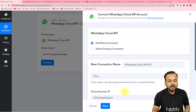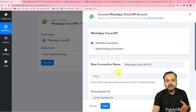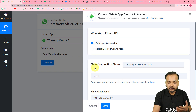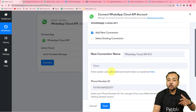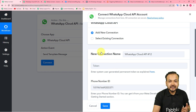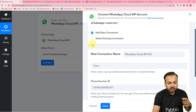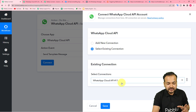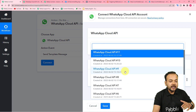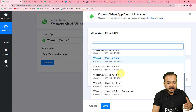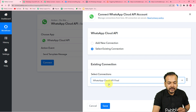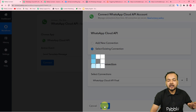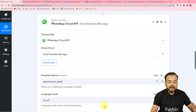Generating the permanent access token and making the initial connection is a one-time process — you don't need to do it again. Next time you want to connect, just select the 'Existing Connection' option and choose from your connections list. I already have several existing connections, so I'm selecting 'Cloud API Final'. Click Save and we are connected with Cloud API again.